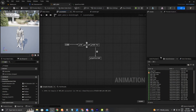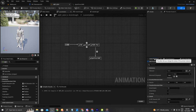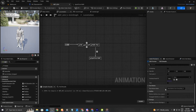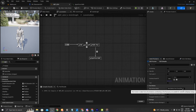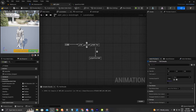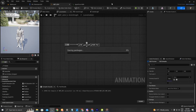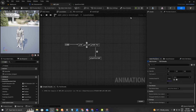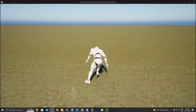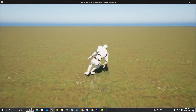If you go to the animation preview, you can see here on the root motion mode it is set to 'root motion from everything'. If you set it to 'ignore root motion' and apply, compile, and save, then press play again...